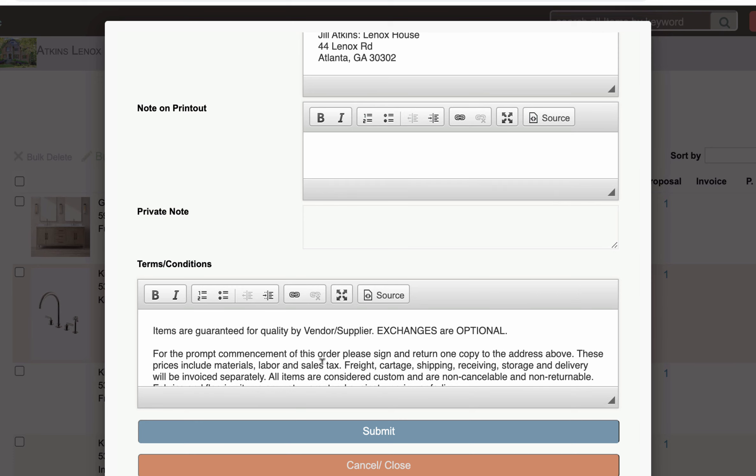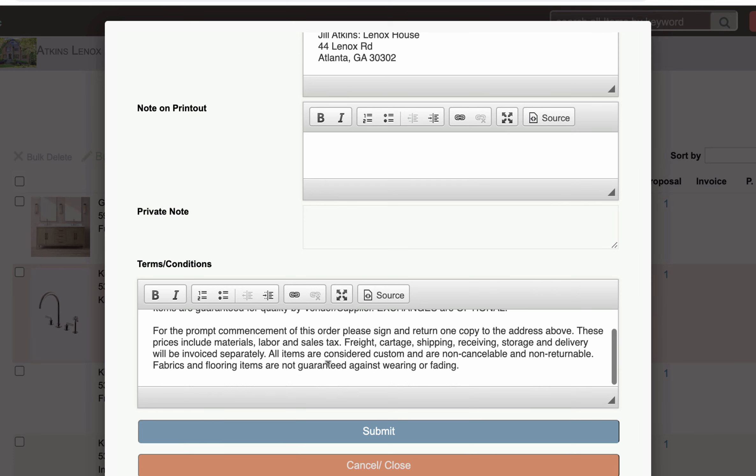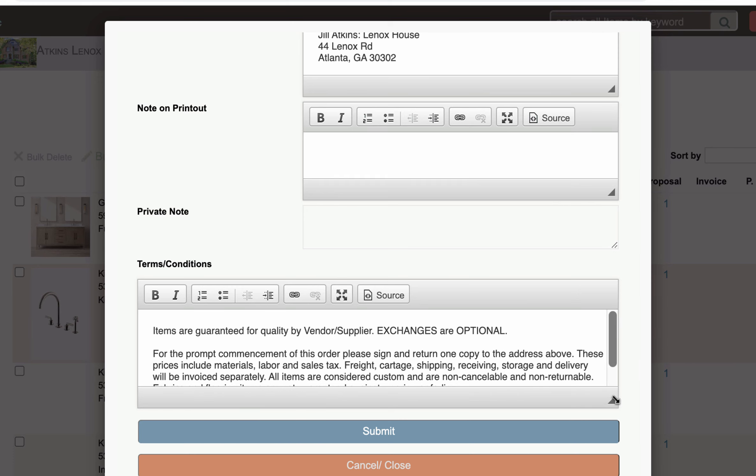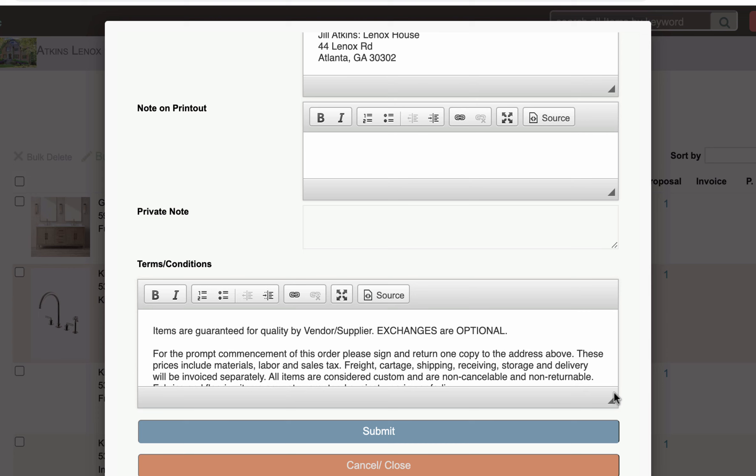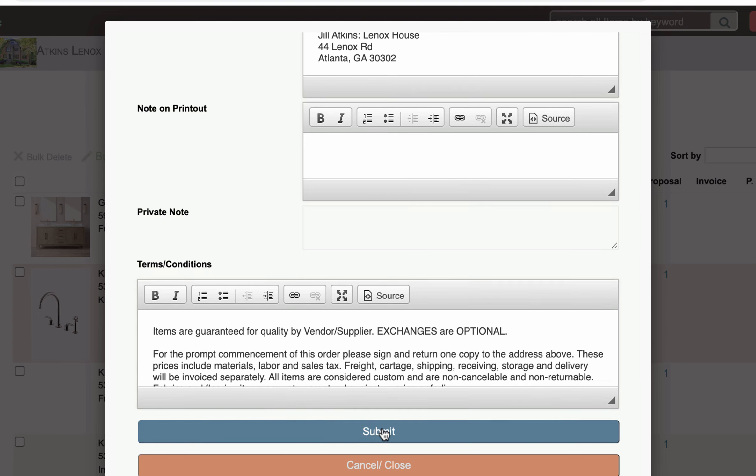Down here you have your terms and conditions for your purchase order and you can edit this and you can spread this out and put as much information as you'd like to. When you have everything set hit submit.